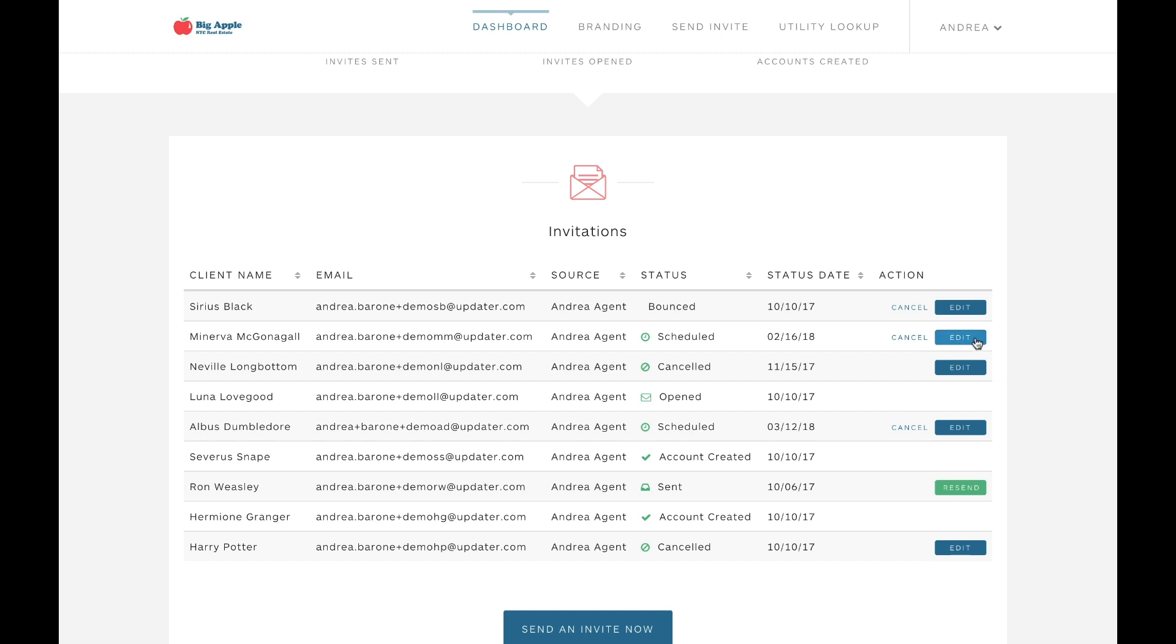And if you ever have a client that just isn't the right fit for Updater, you can always cancel scheduled invitations by clicking Cancel right here.